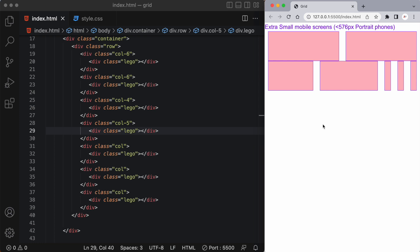Well we can use breakpoints within our grid system to modify that. We can add breakpoints to these col classes to adjust or modify the way the page looks based on the screen size.